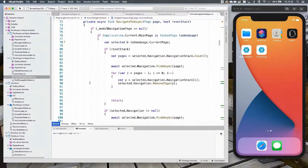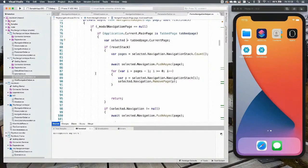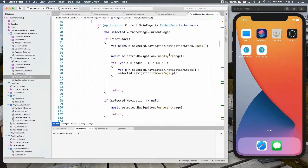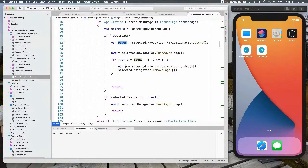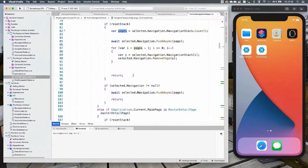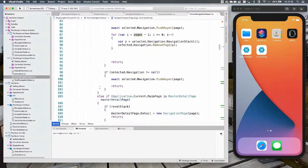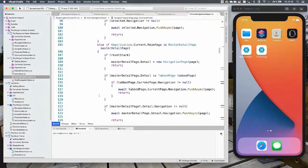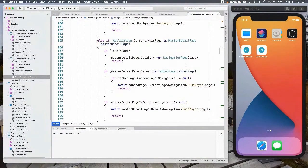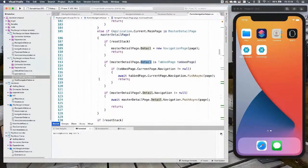TinyMVVM handles a lot of complicated navigation code for you — tracking navigation pages, tab pages, and master-detail pages. It checks what the selected tab is and pushes to that navigation page, since you want one navigation page per tab. It also checks for master-detail pages — if you're navigating inside a detail view, it handles that correctly as well.